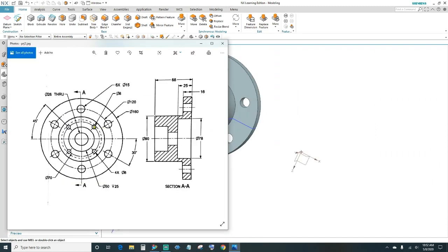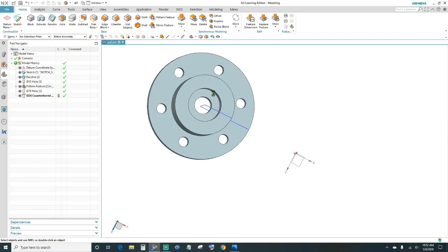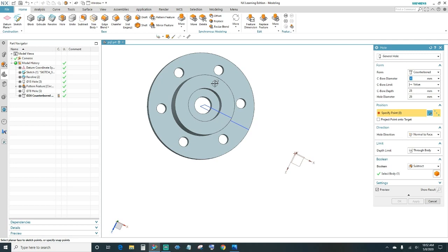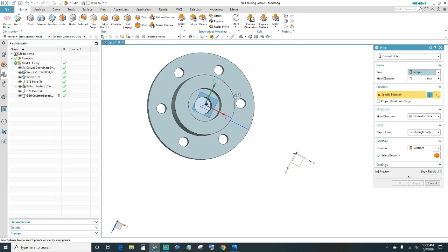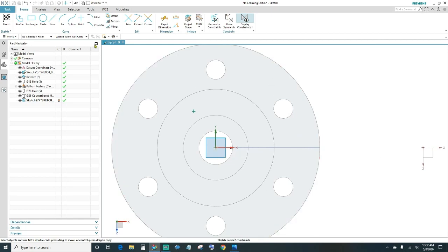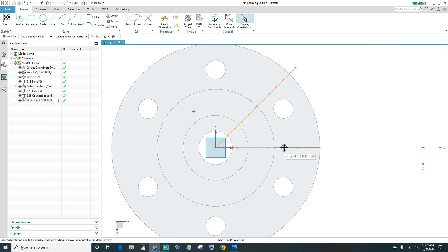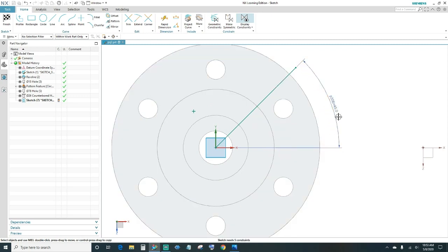Lastly, we've got four holes at a 45-degree angle from the center, 8 millimeters in diameter. Click Hole, select this face as a simple hole. First, create a 45-degree reference line — come up to Line and give it an angular dimension. Set it to 45 degrees.